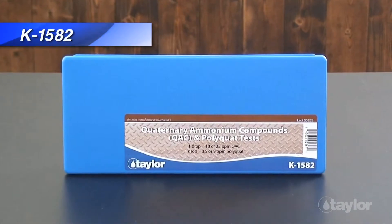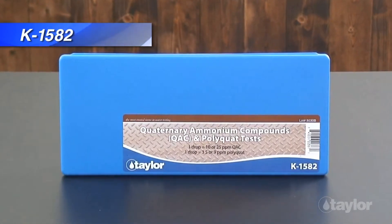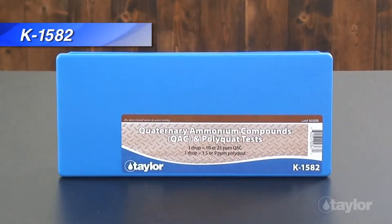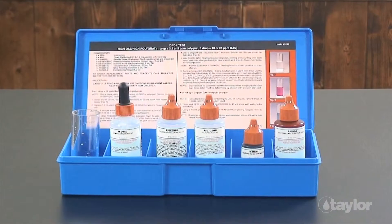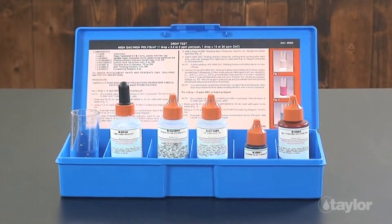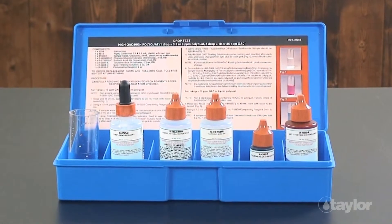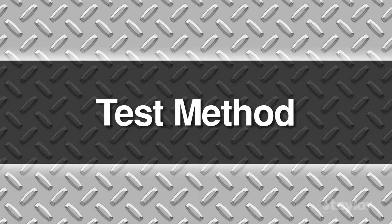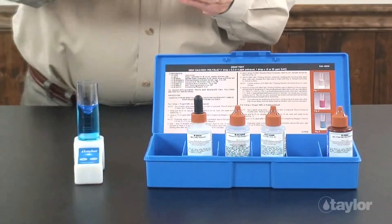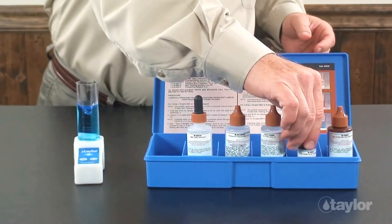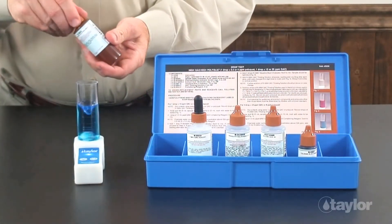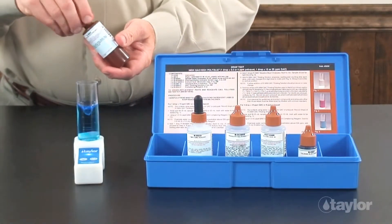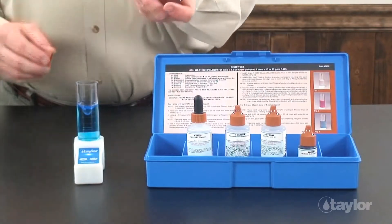With Taylor's K1582, testing for this analyte is easy, and the kit comes with everything you will need. Taylor's test method for QAC can be categorized as a titration. Titrations, or drop tests, require no color matching.